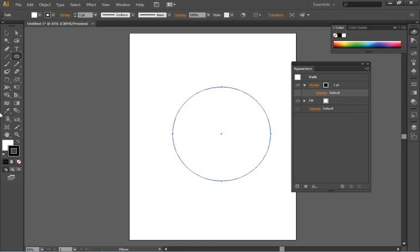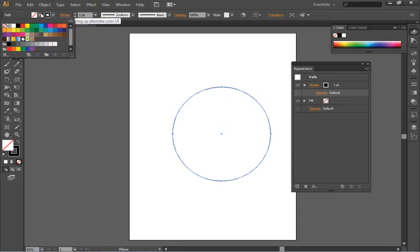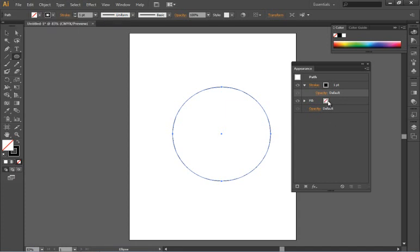I want to see through this circle though so I'm clicking on the fill down in the tools panel and clicking on none. Keep in mind I could also use the control panel for that or I could use the appearance panel as well.